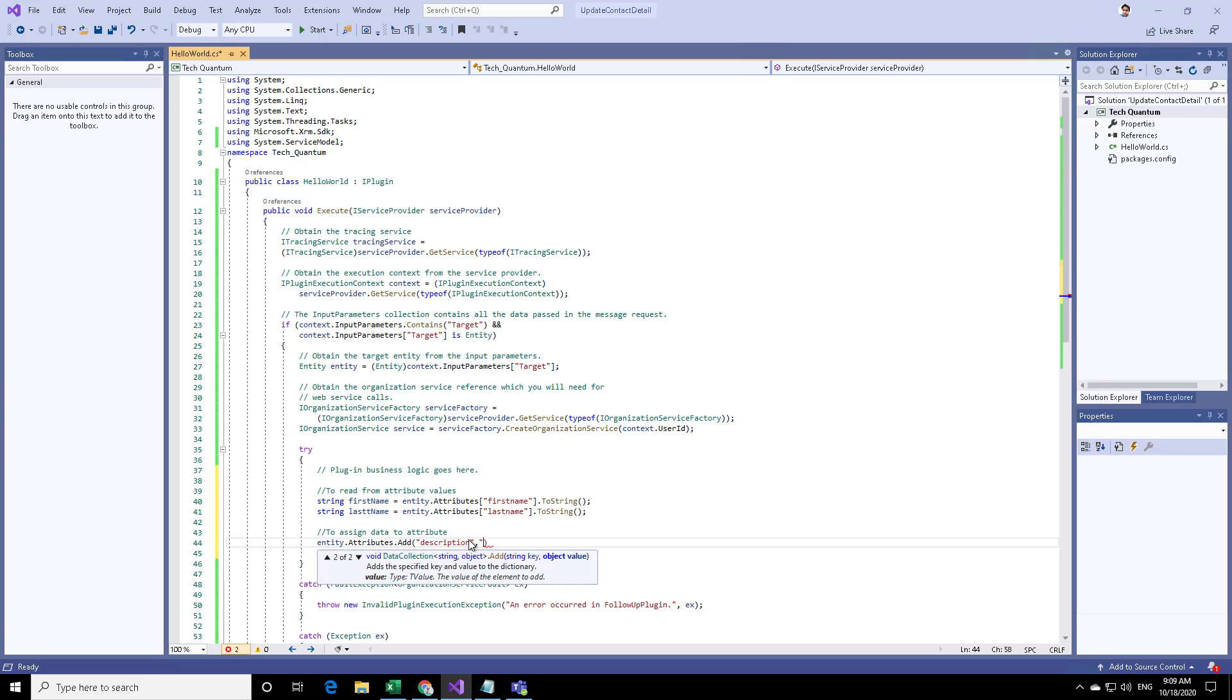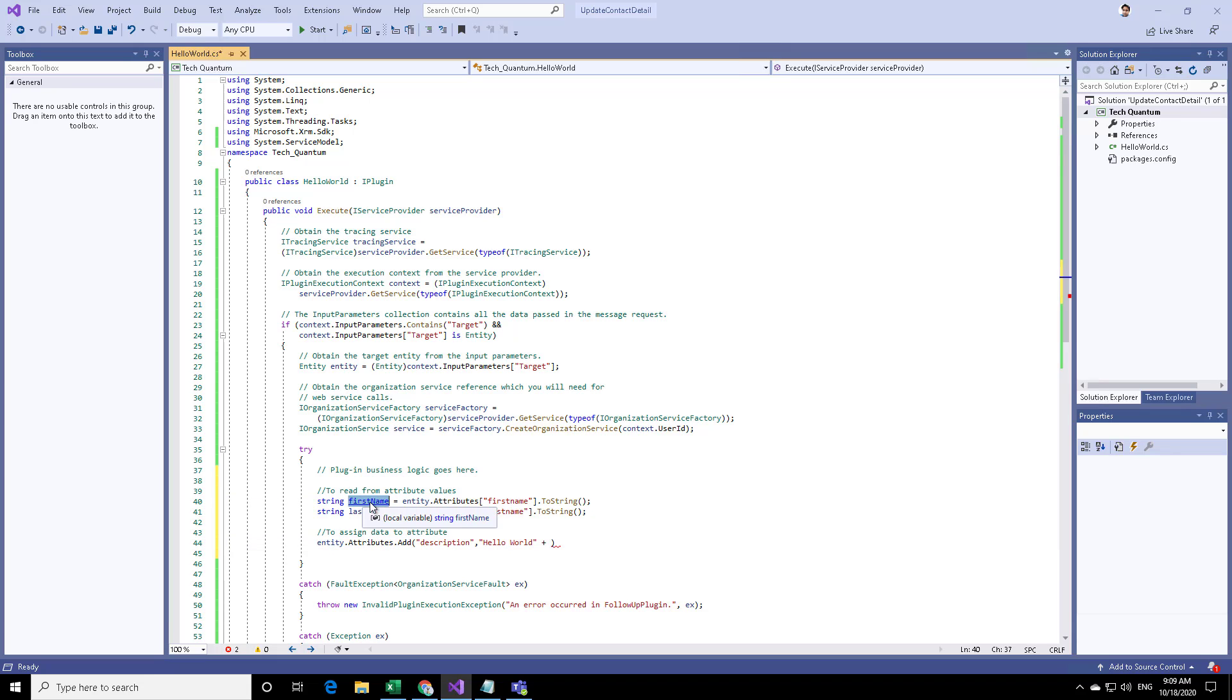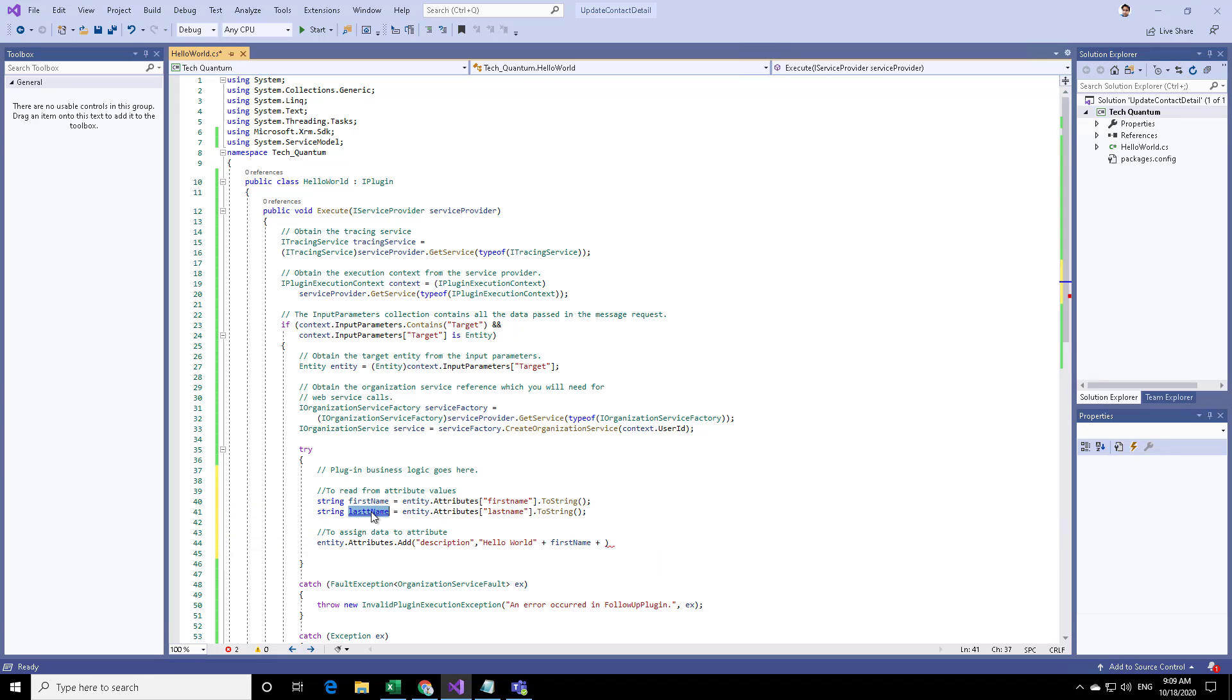Let's say we want to fill hello world along with the first name and last name. We'll just copy the first name and the last name.